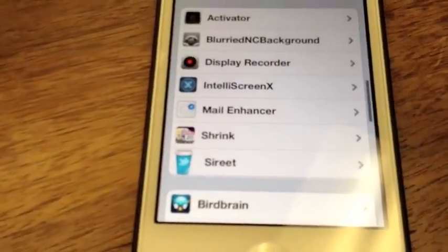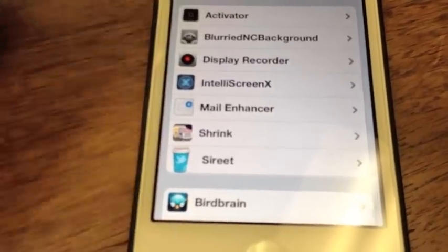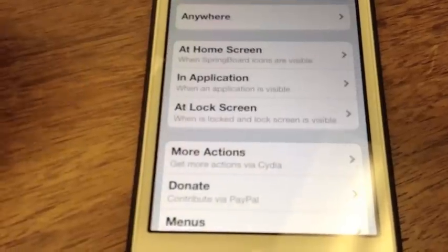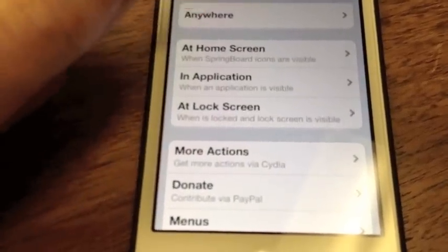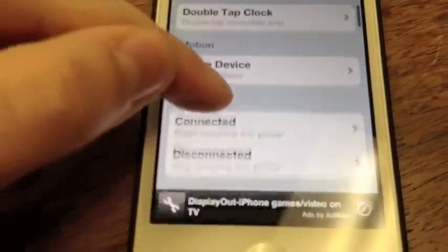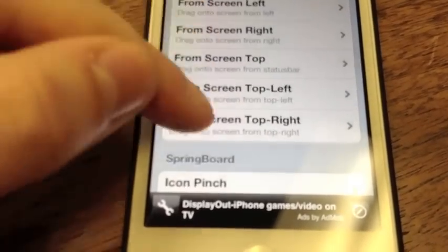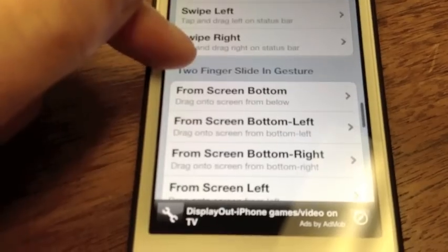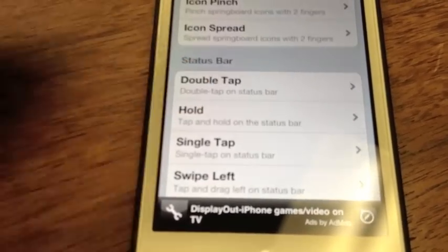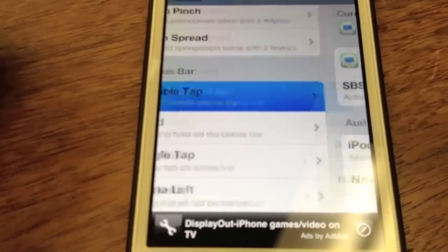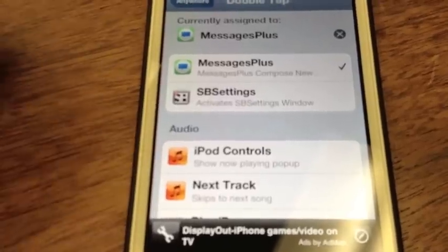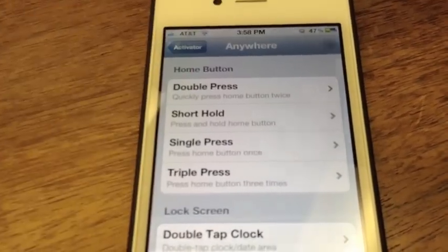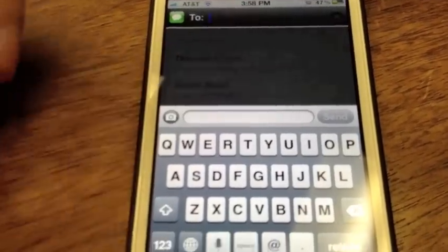To set up a Quick Reply gesture — which is the same process for Byte SMS or Messages Plus — you pop into Activator. I go to Anywhere and I have mine set to double tap on the status bar. You can set any gesture you want. So under status bar double tap I have it assigned to Messages Plus, which means double tapping the status bar brings up the Messages Plus compose window from anywhere.